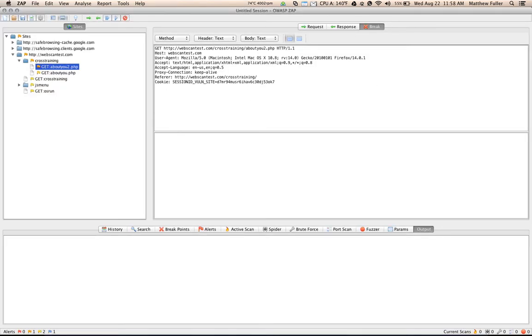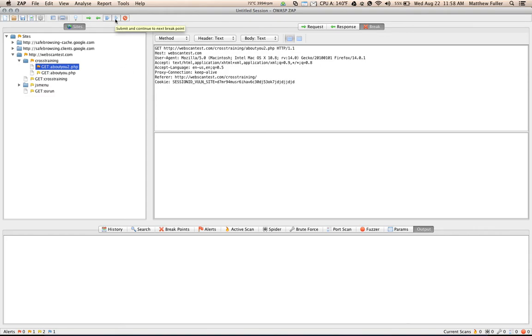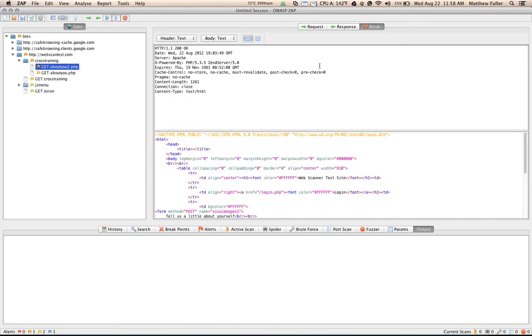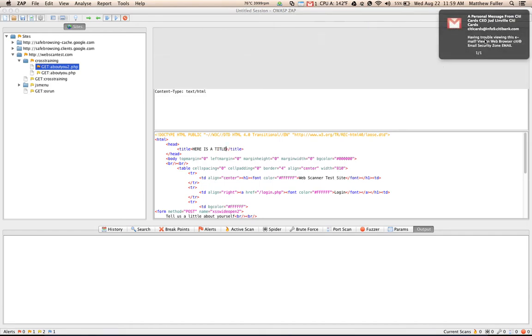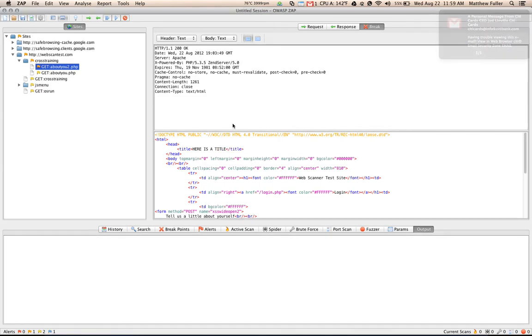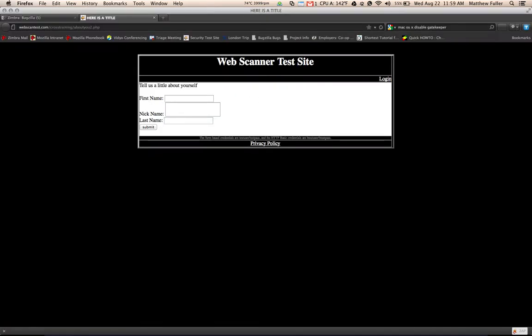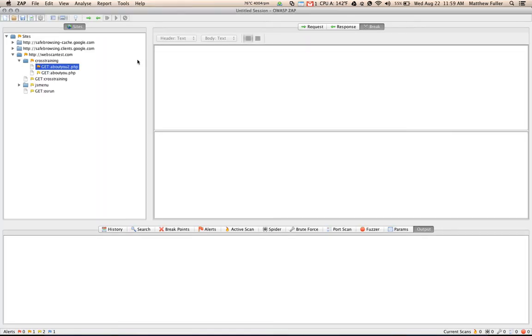But now we're able to see our break point. So what this does is it allows you to actually specifically modify the request that's being sent along. And then using the buttons at the top, you can submit and continue to the next break point. Now you see that the break point changes as we receive our response. And we can actually change our response mid-transit and then submit this. And when we go back to our browser, you'll see that the title has been changed to match our particular change that we made here within the break point.